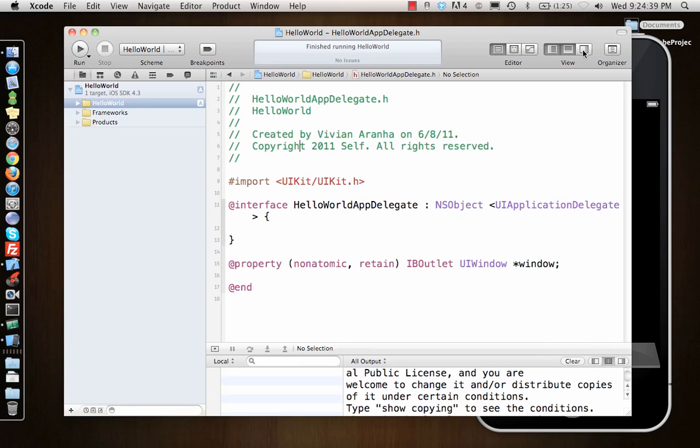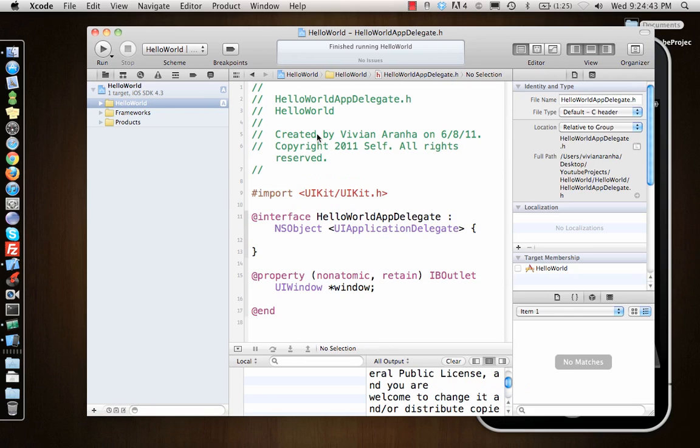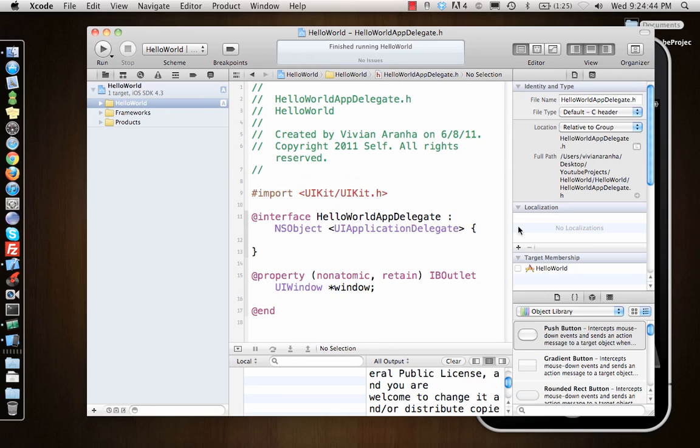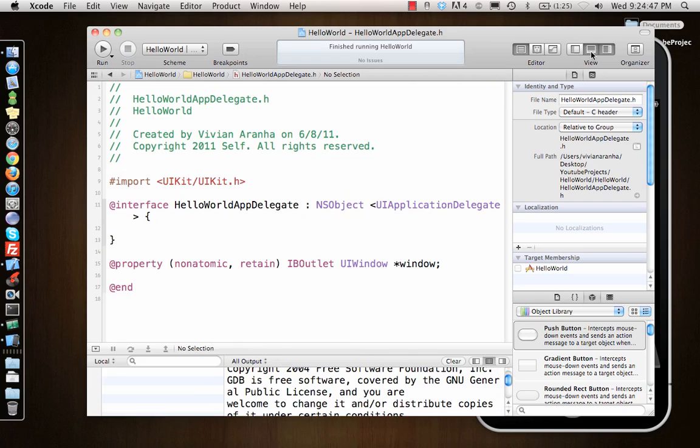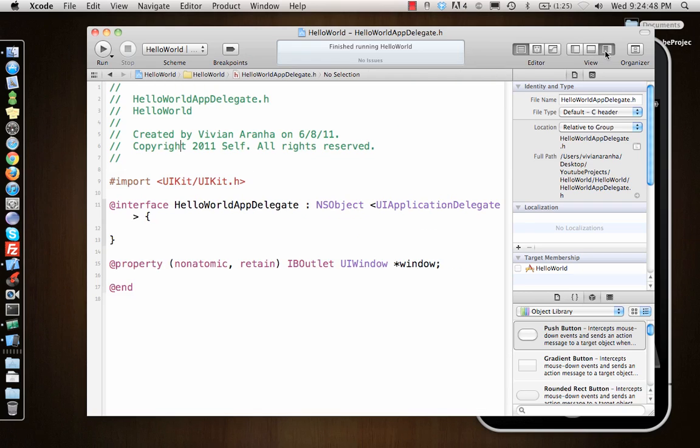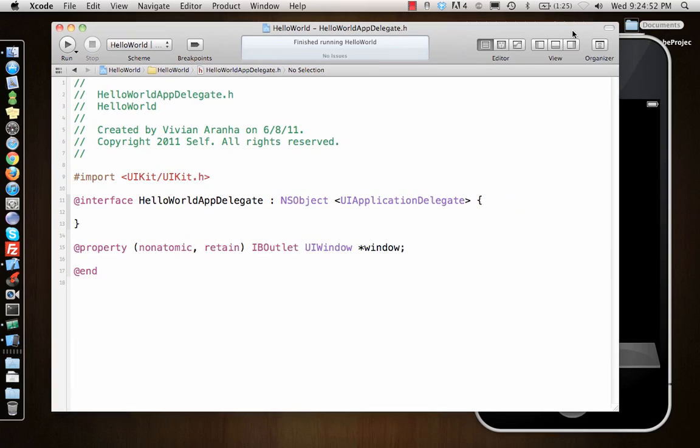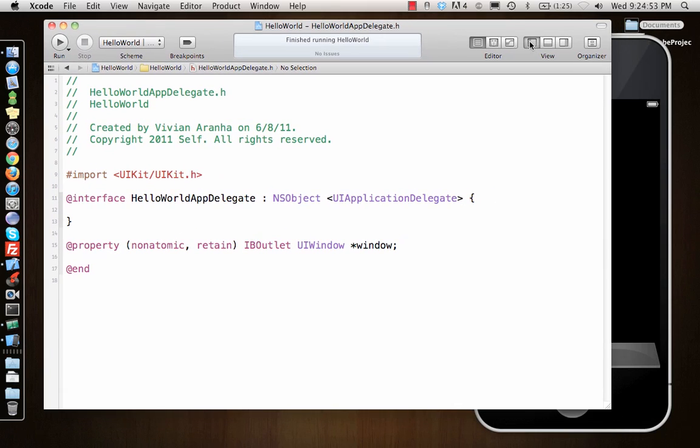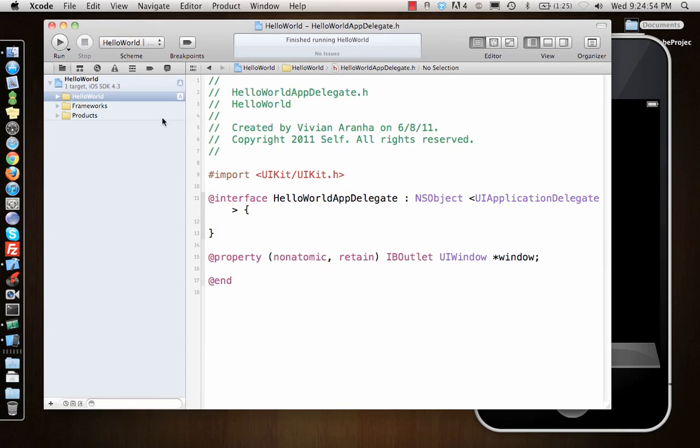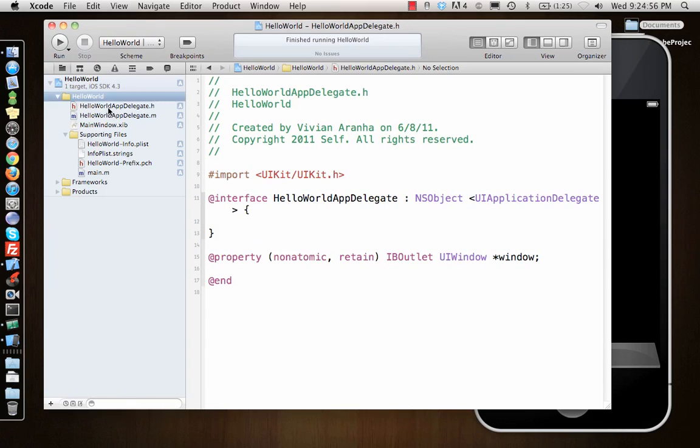You can also enlarge your working area by removing all the different views that are there, or you can get all the views in here and work with them. I normally prefer using the entire space so I can see the entire code, and I'll be using it this way just to switch between files.